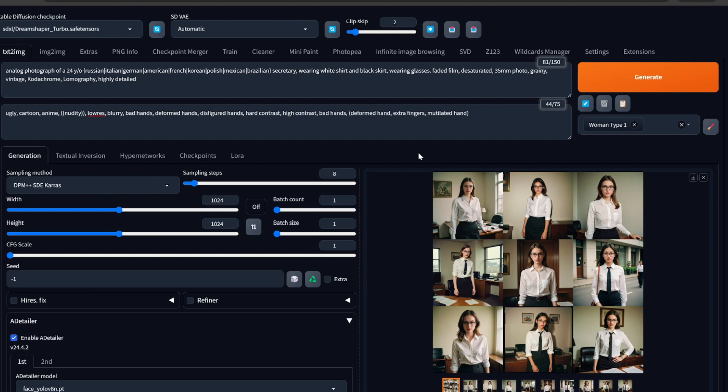I am using Dream Shaper Turbo as you can see, and it would be eight steps, so it is pretty fast. Anyone can do it even if you do not have good hardware. Even someone with literally 4 GB of VRAM — which is like an RTX 3050 or something like that — can create this.